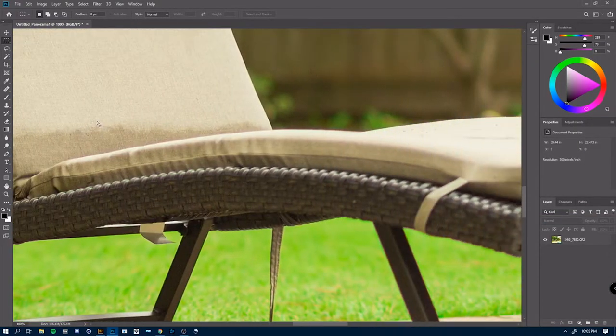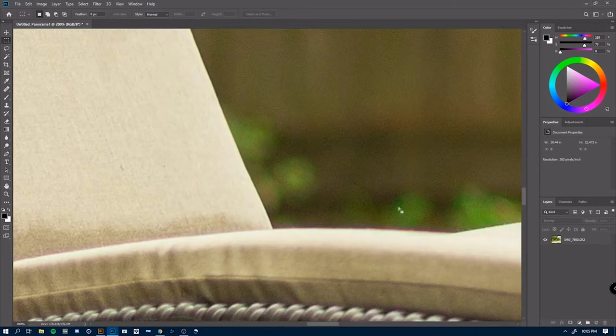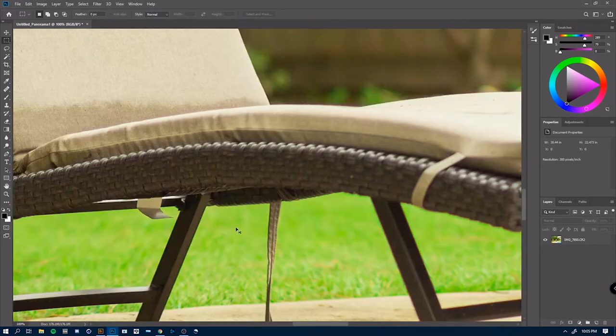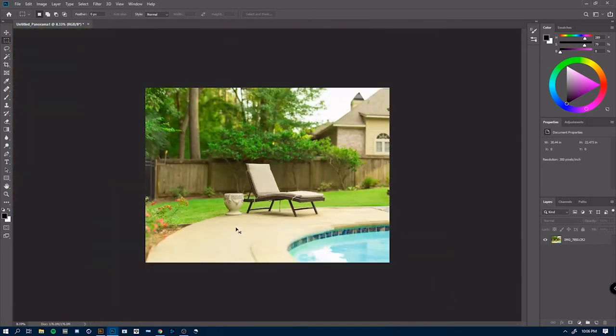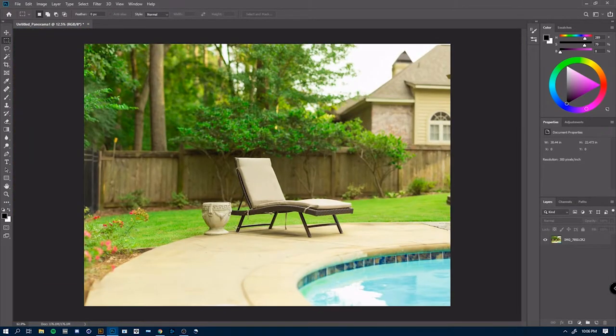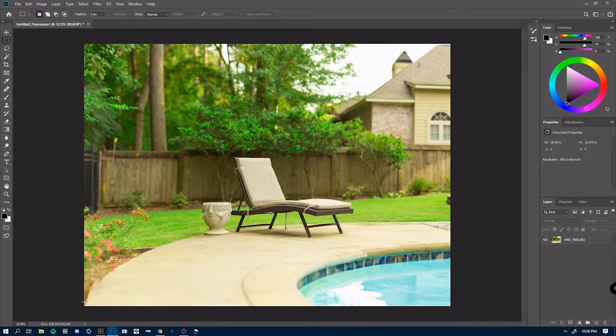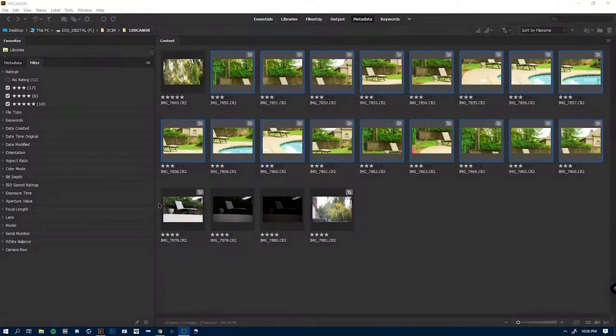Zoomed in, you can see you get a lot of detail. Really sharp. Really easy to do. It's not a hard technique at all.